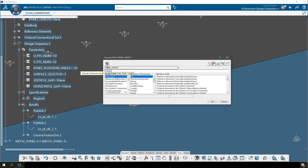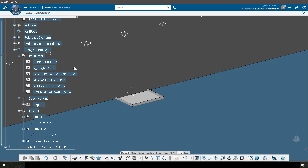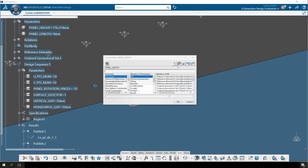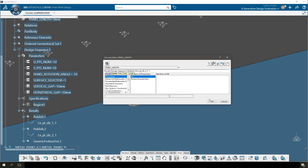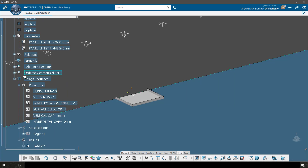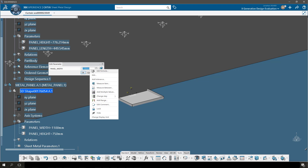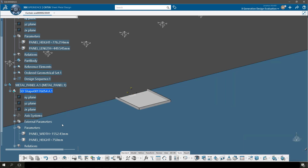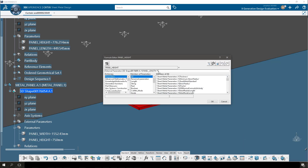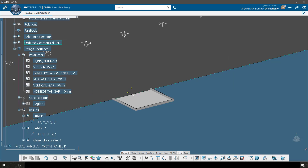So first I'm going to create two parameters inside my X Generative Design model — one is panel height and one is panel length. Then I'm going to link the value of those parameters to the length of the lines that are output from X Generative Design. Next, I'm going to go into the metal panel part and the panel width and panel height parameters linked to the sketch will be associated directly to the parameters I just created inside my X Generative Design model. This way, we are linking all of the geometry from part to part back to the lines that were created in X Generative Design.